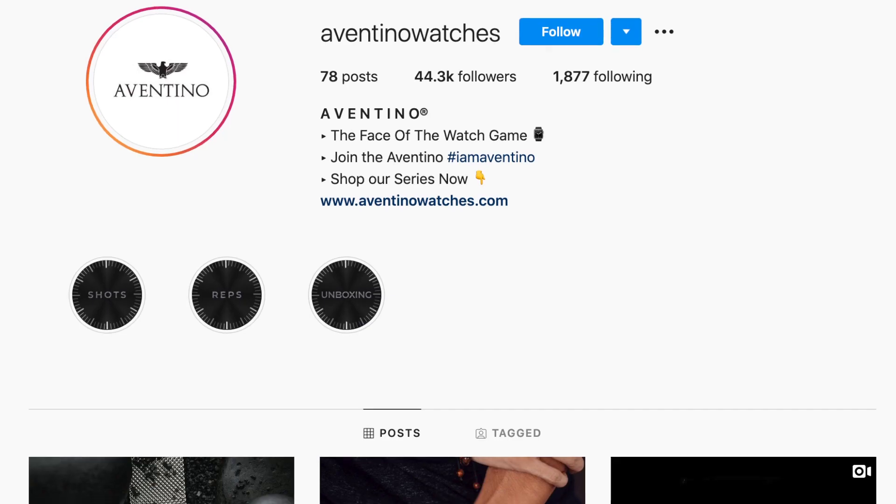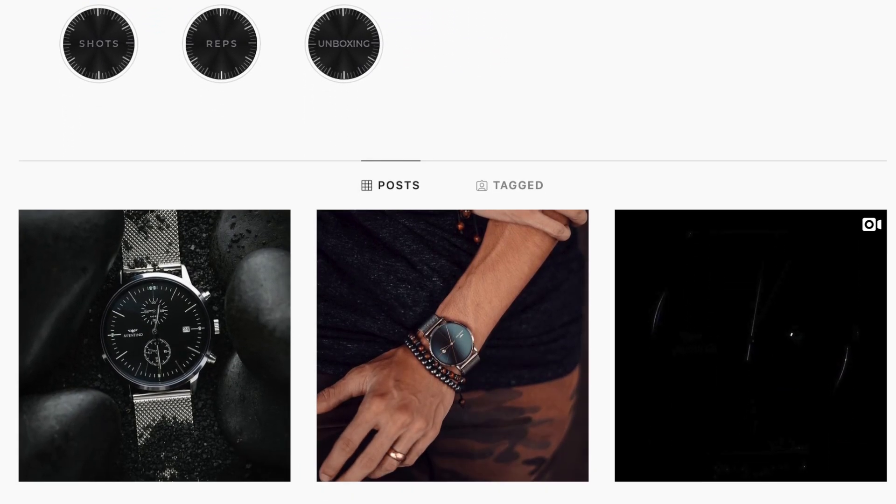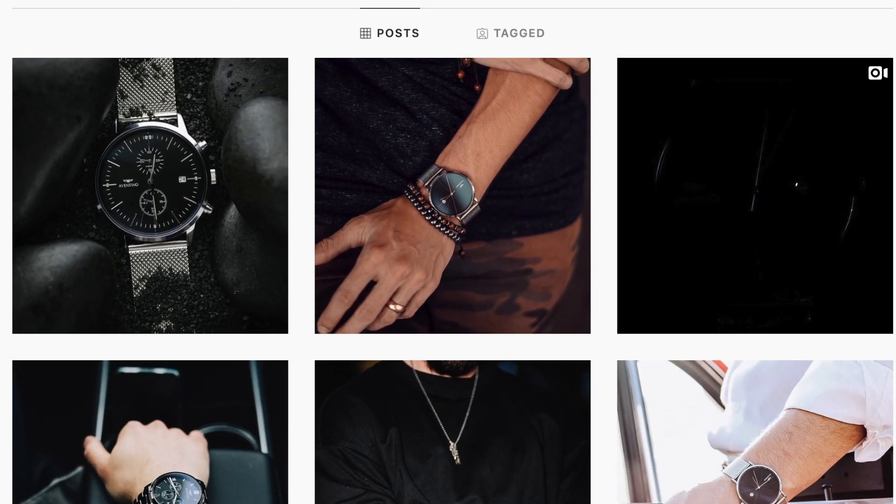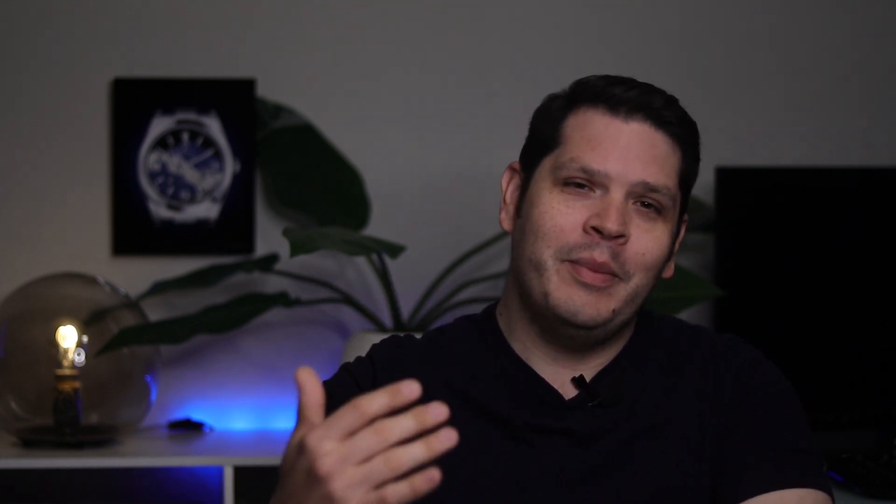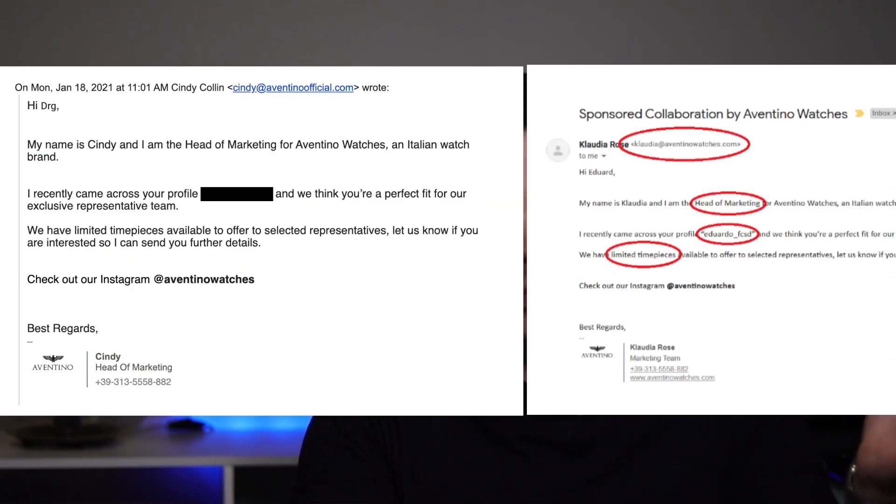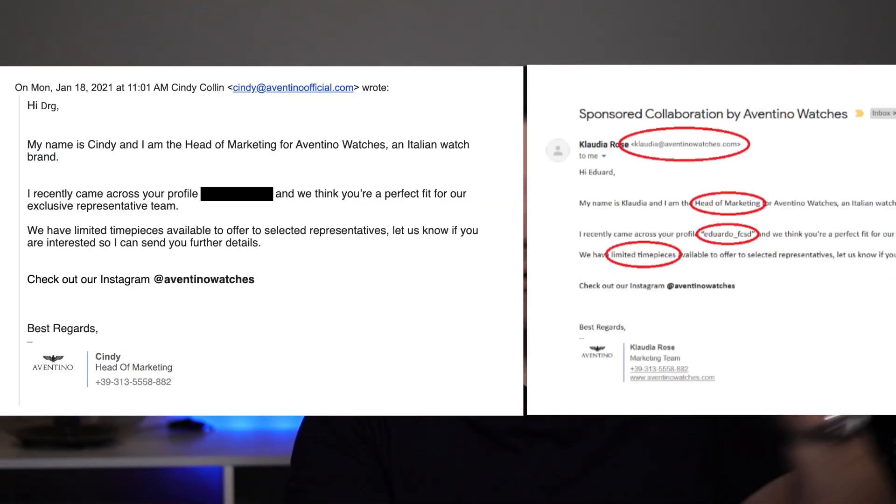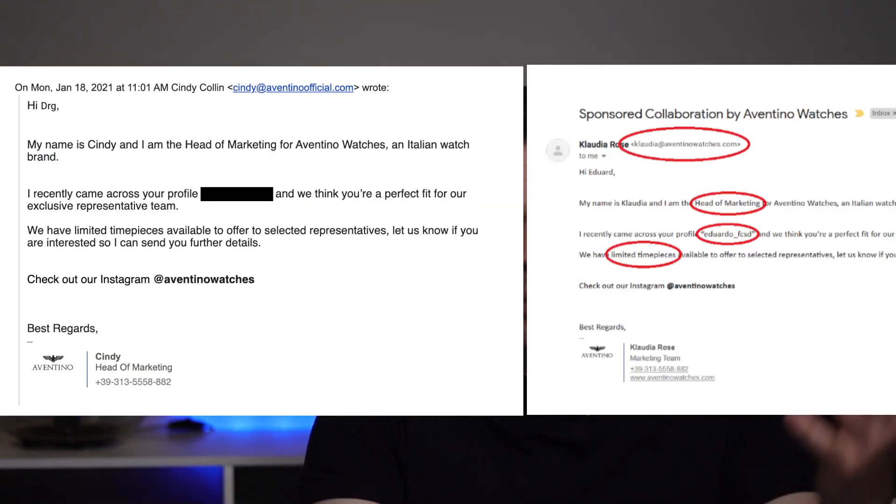Cindy goes on to mention that they came across Dave's Instagram profile and they think that he'd be a perfect fit for their exclusive representative team. That sounds great so far, right? This is a carbon copy pasta format message template that they use, as you can see in this screenshot compared to the email that Dave received.